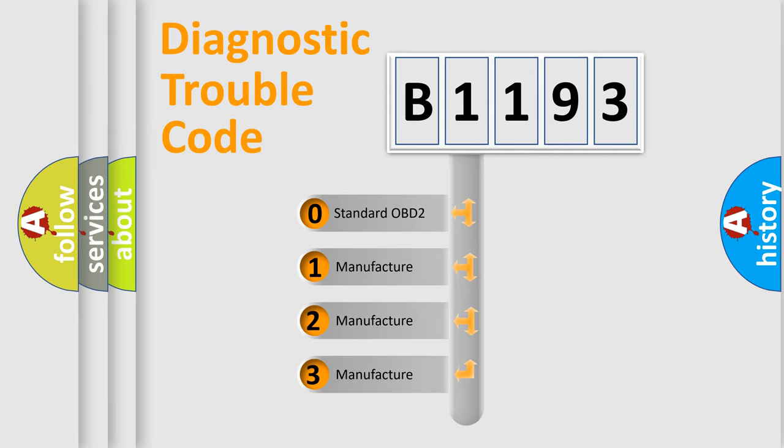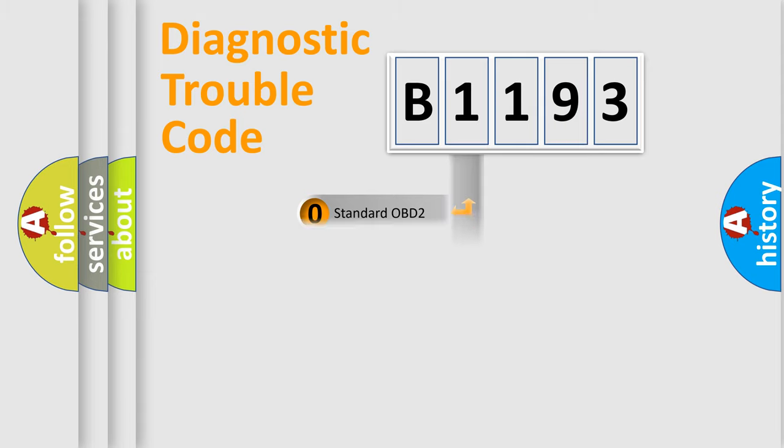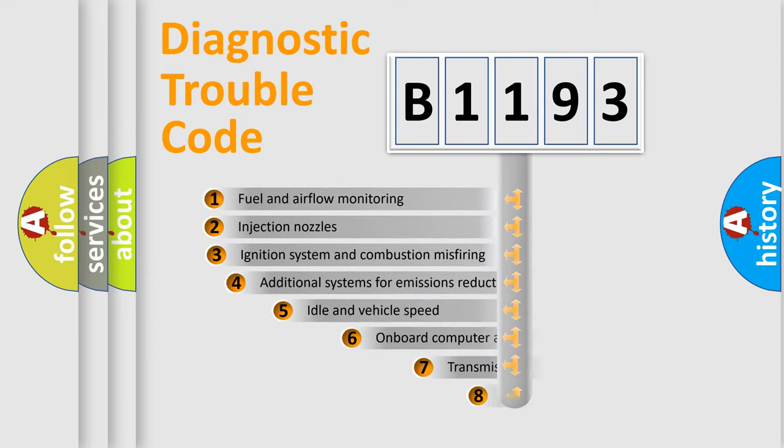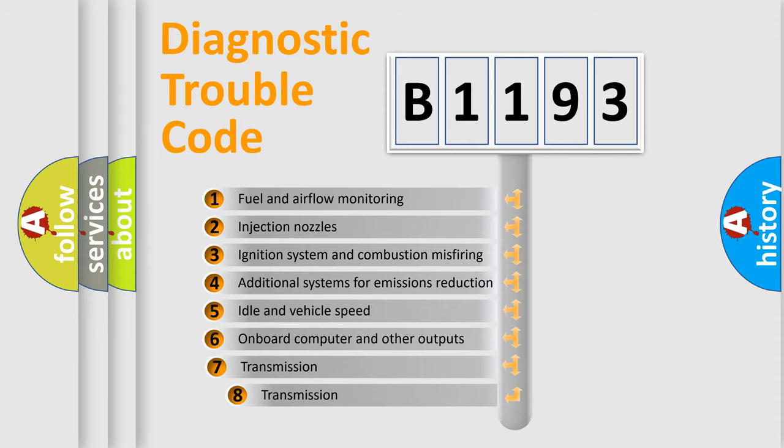If the second character is expressed as zero, it is a standardized error. In the case of numbers 1, 2, or 3, it is a manufacturer-specific expression of a car-specific error.